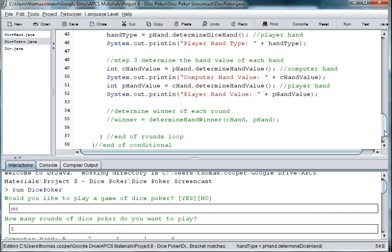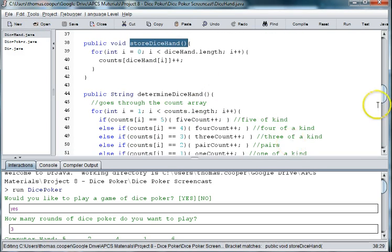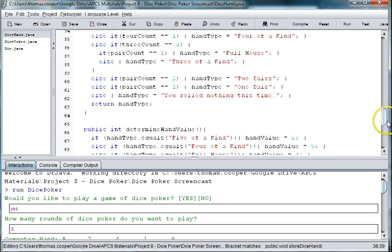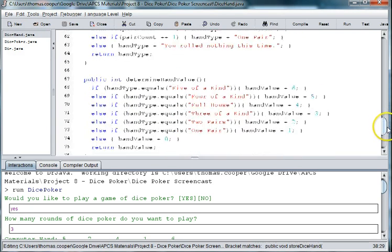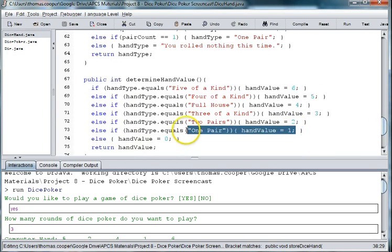If the hand values are the same, in other words they both got a one, then if we look at the hand value method, if each person got a one, then they tied with one pair.